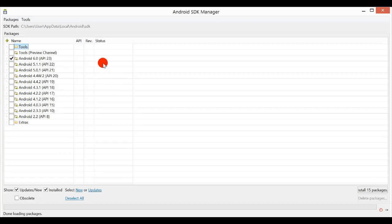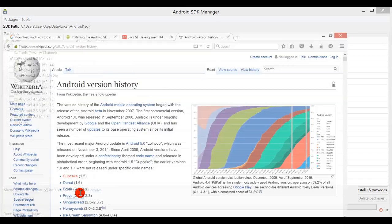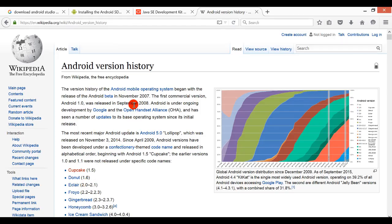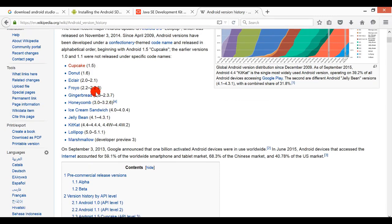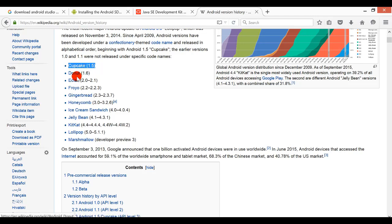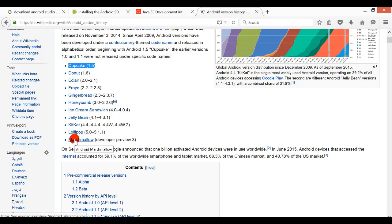Before I give you a big picture, let's see what is the Android version available in the history. We have Cupcake which is 1.5, so this is Android version 1.5 for Cupcake, Donut Android 1.6, and Android Marshmallow which is Android 6.0.